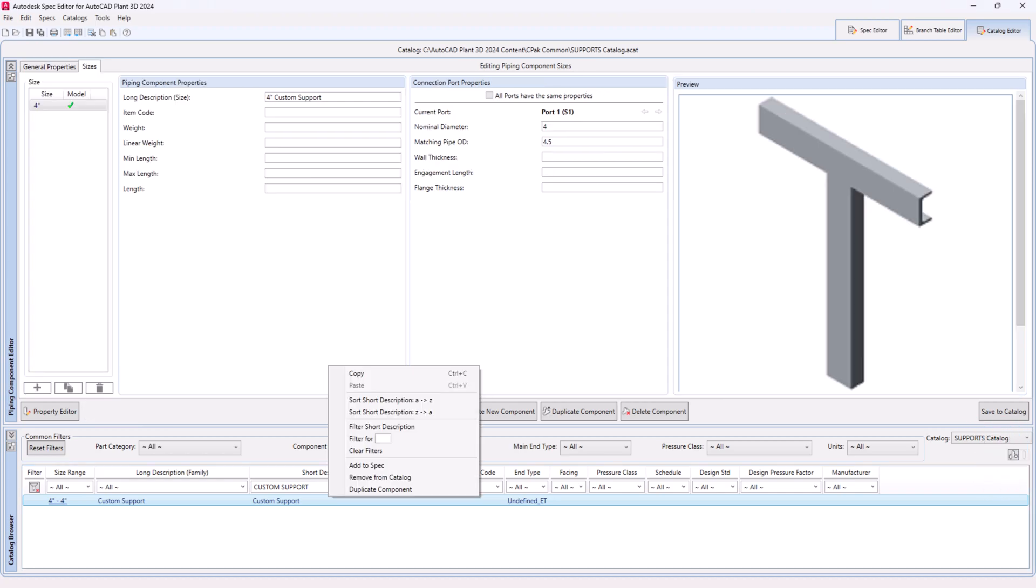Step 31. Right click on the component and choose add to spec from the context menu. Note. If pipe support spec of the specific project in which you wish to add the custom support is not open in spec editor, then open it and then add the newly created custom support to it.